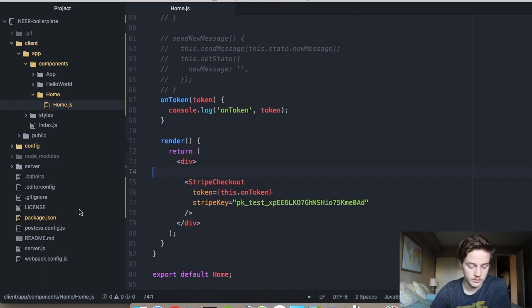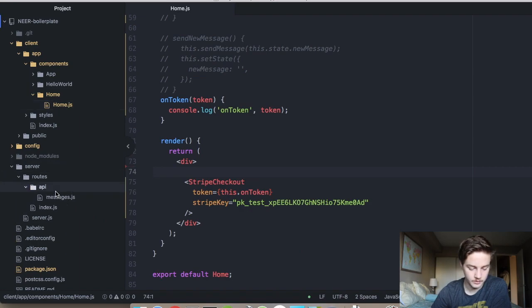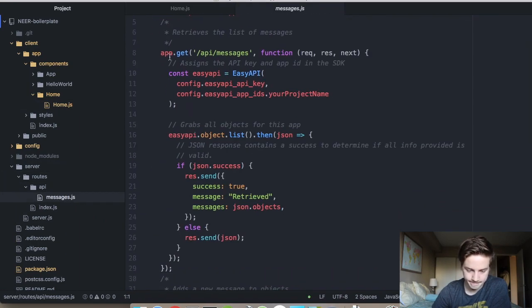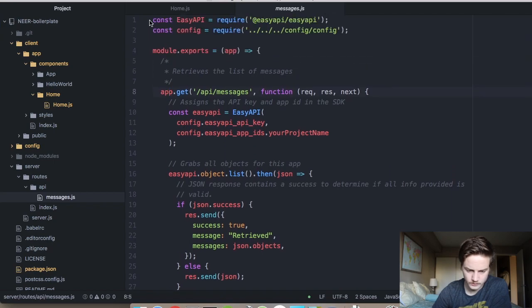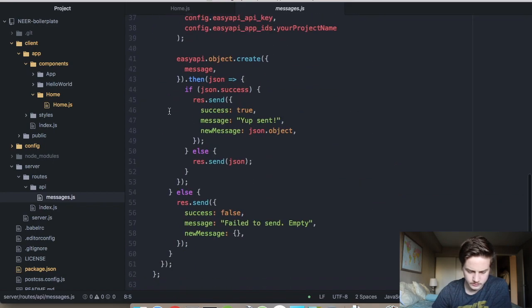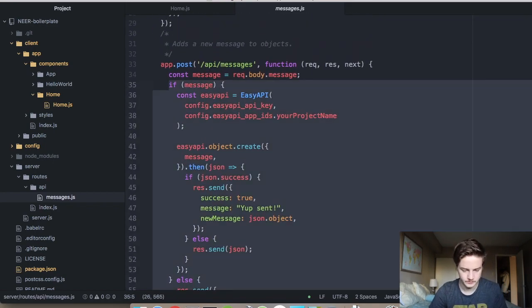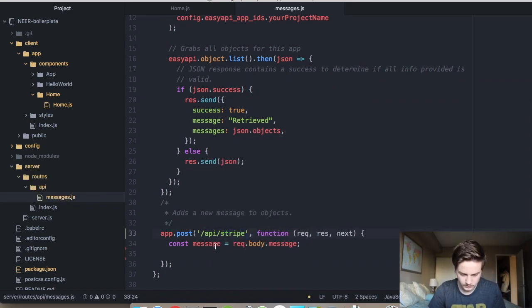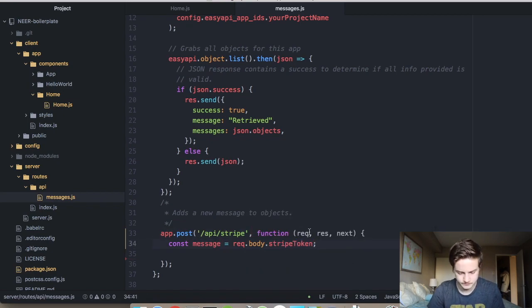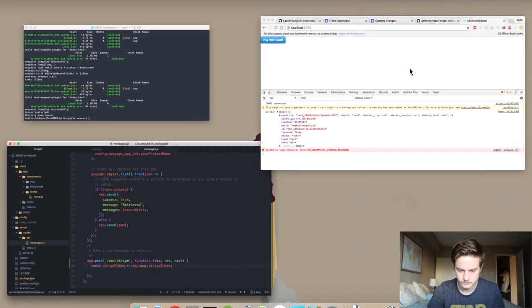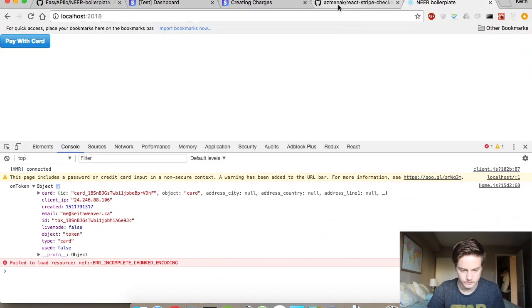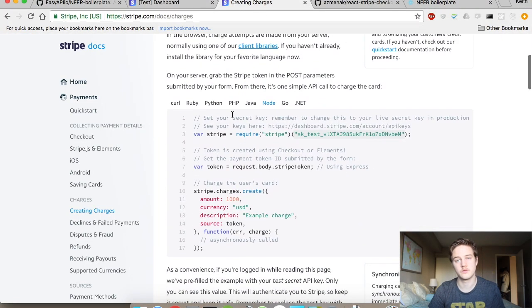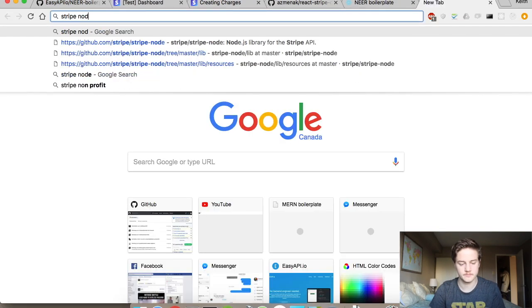Now it's time to set up the back end. So this is under server here. We go to routes and I call the messages. I'll just leave that in there, but we'll delete this entire route. So this is called Stripe or something like that, and this is my Stripe token. And we're just going to follow, literally follow the Stripe documentation here.